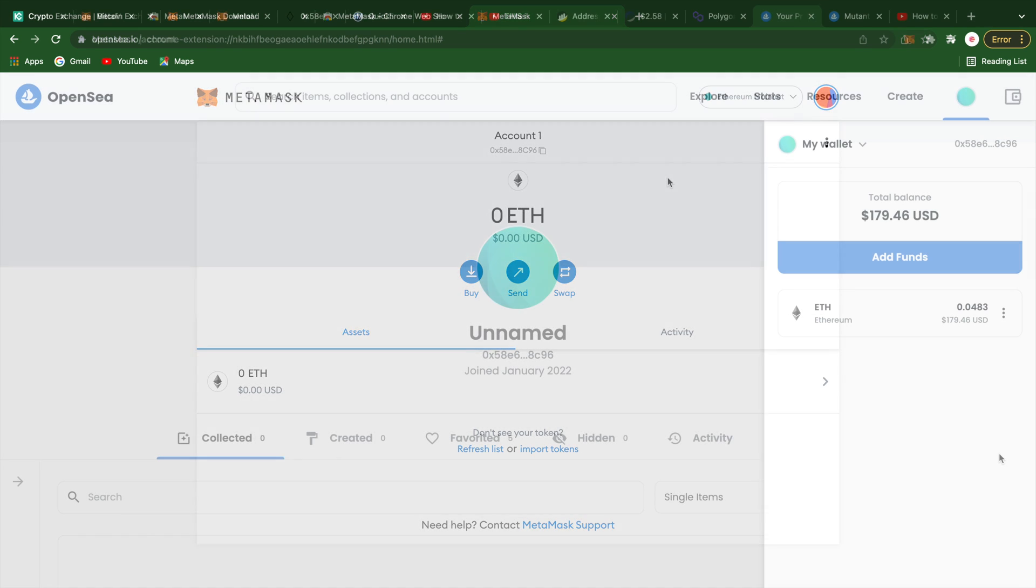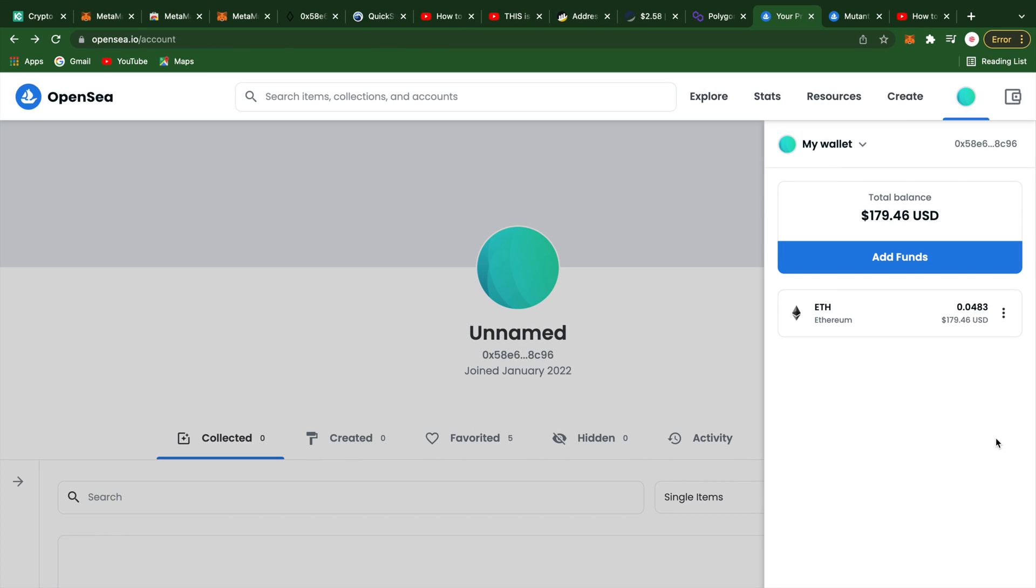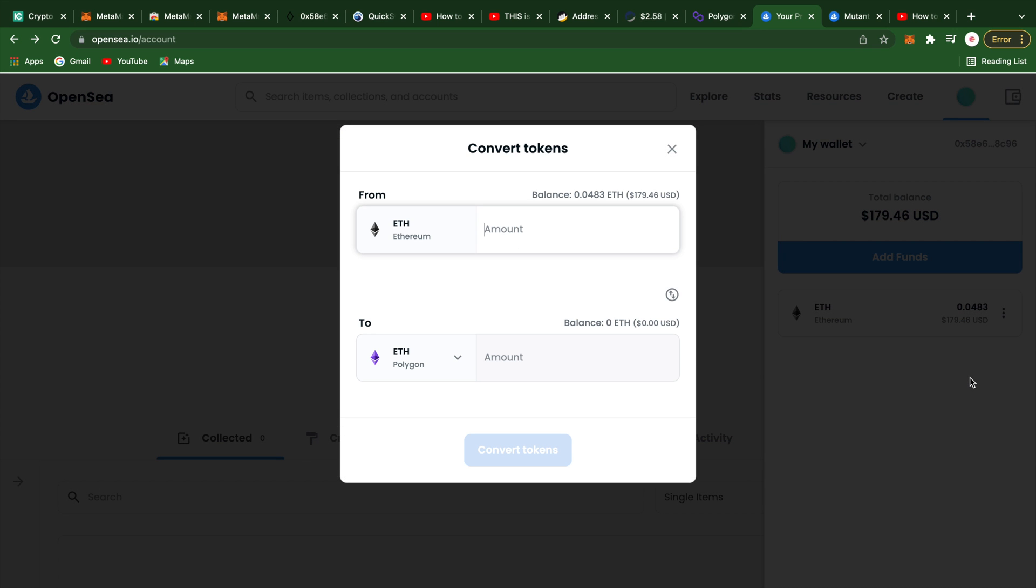We sent over some Ethereum from our Coinbase account and now it is time to bridge that to Polygon. Click the three dots and choose Bridge to Polygon. Now enter how much you'd like to convert.